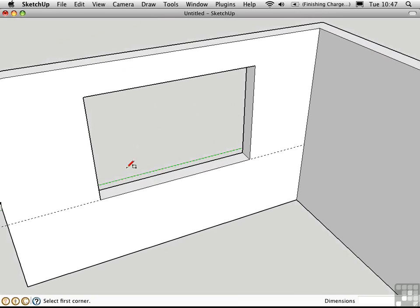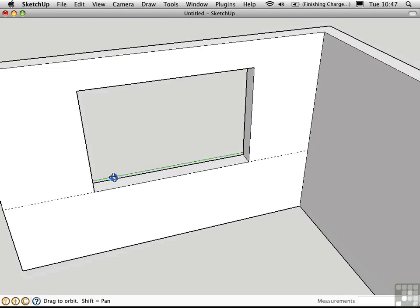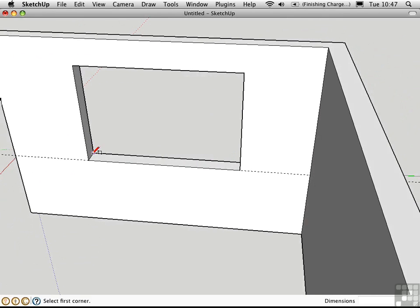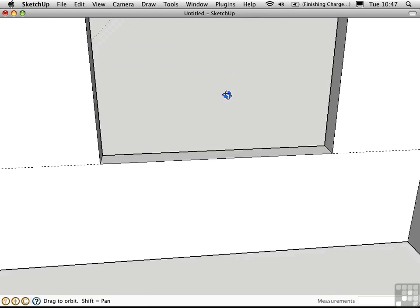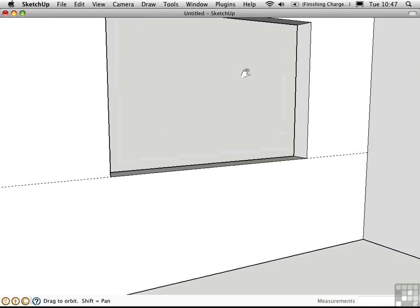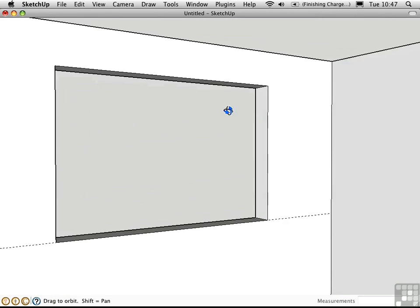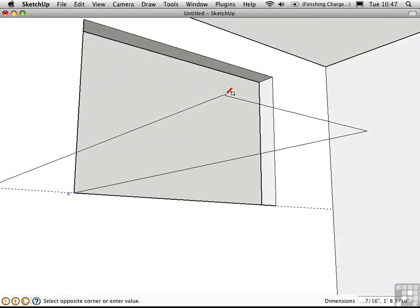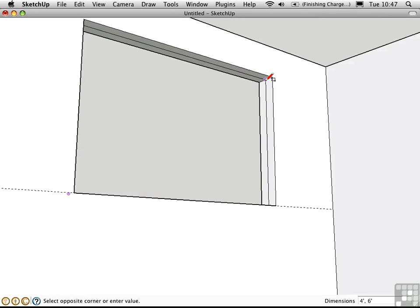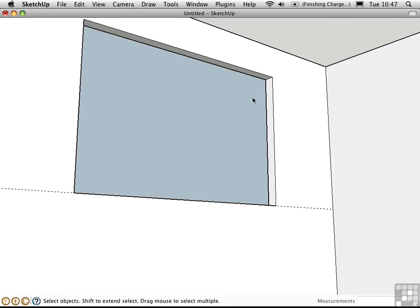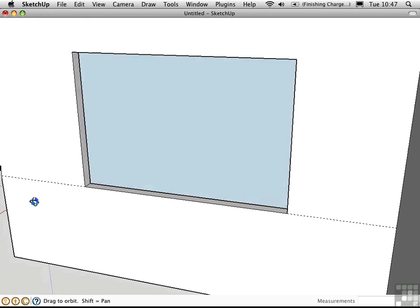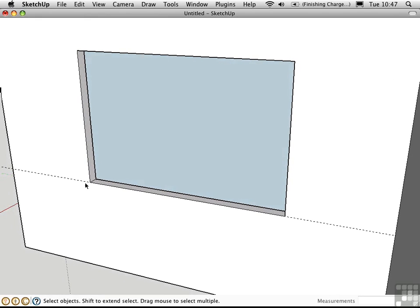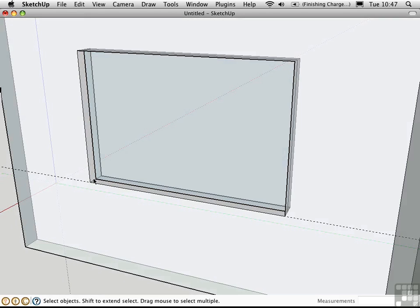I'll use the rectangle tool. And I'll sketch out a rectangle starting at the midpoint here. And I'll go over here, orbit around while I'm drawing that rectangle. And I'll snap it here to this midpoint. So now we have a surface right in the middle of this wall thickness.